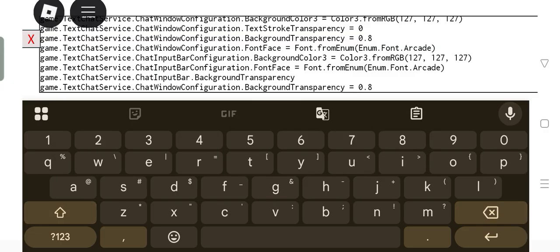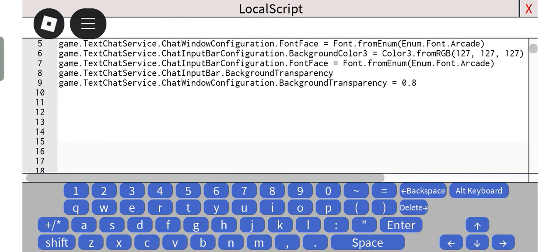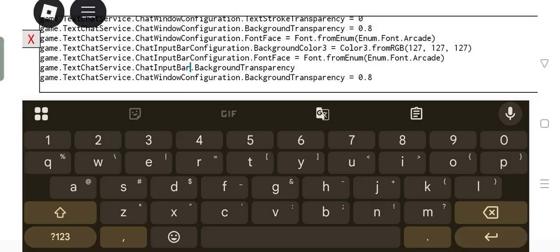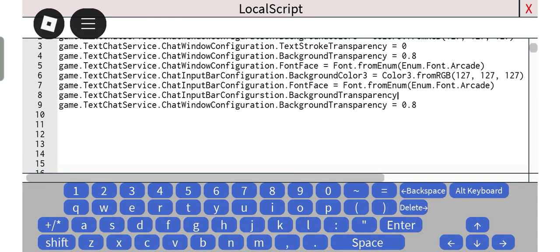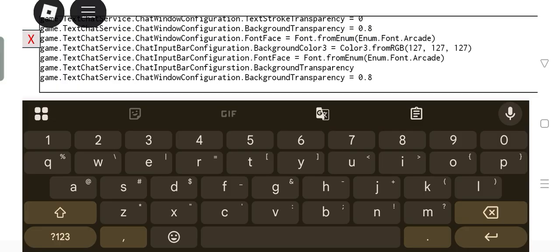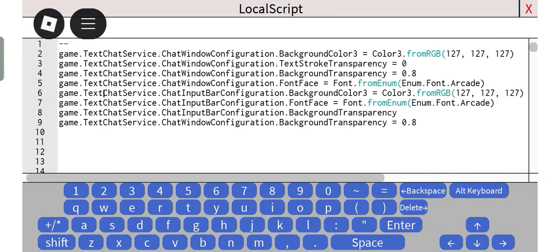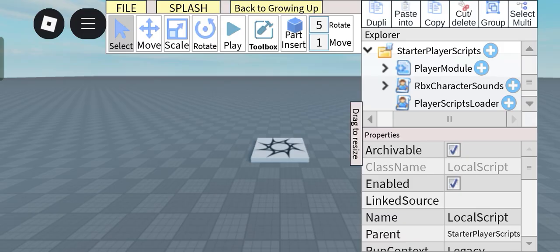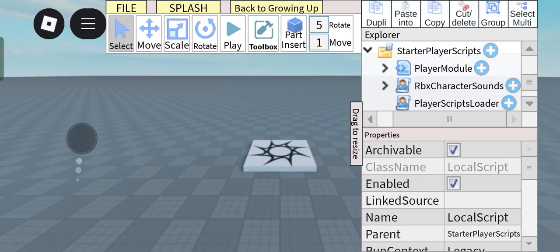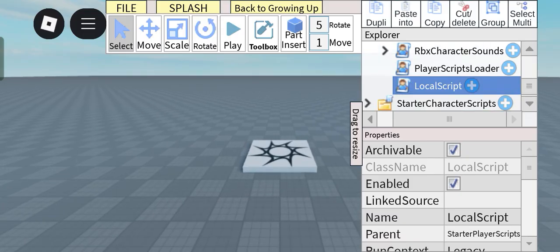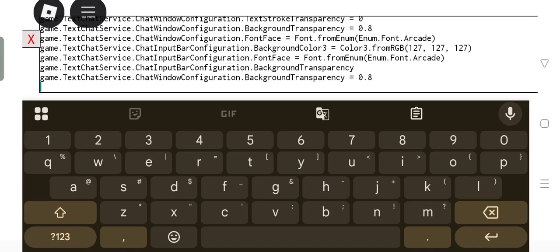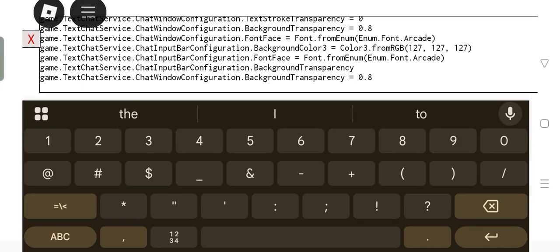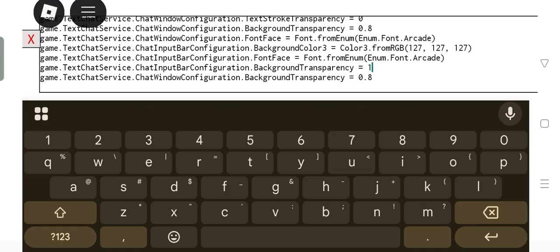I don't know why Roblox made it so annoying to type out all of this. It's so big. Anyways, let's set that background transparency to one. It will be invisible basically.